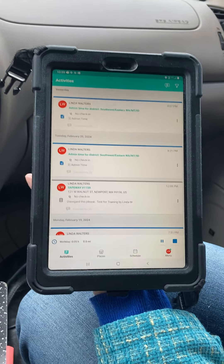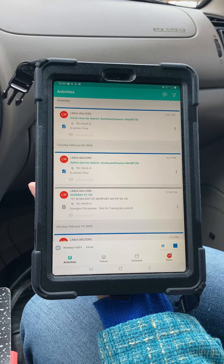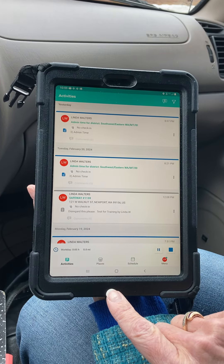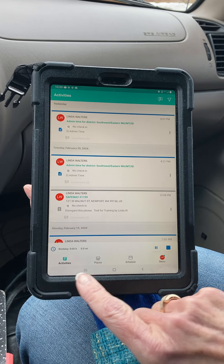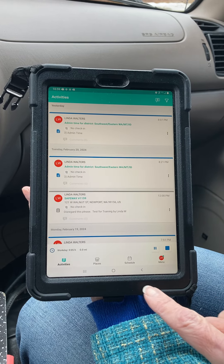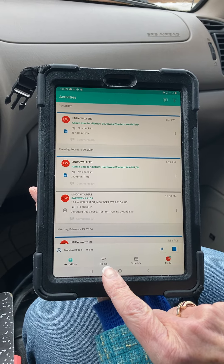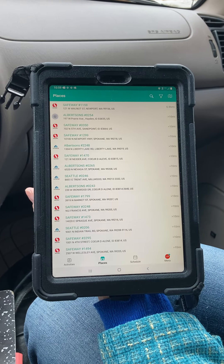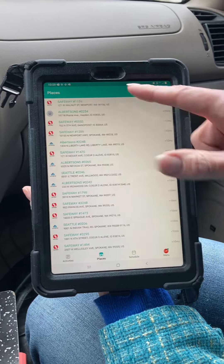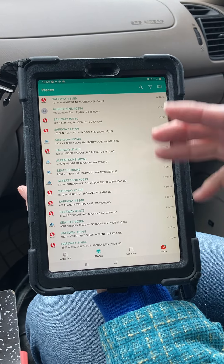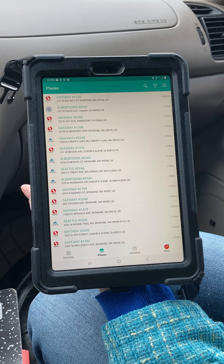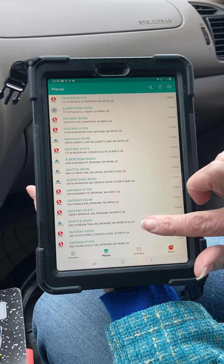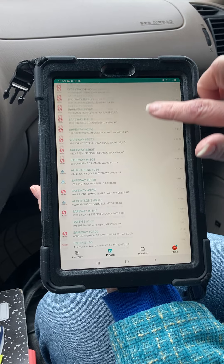To select the store you would like to travel to, on the activities page you will see at the very bottom a white bar with several different icons listed. Select the house icon for Places. Once you open Places, you'll see a laundry list of stores — these are the stores assigned to your district manager, but your stores are mixed in.